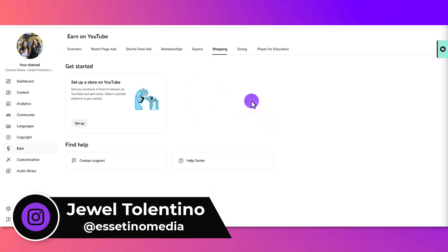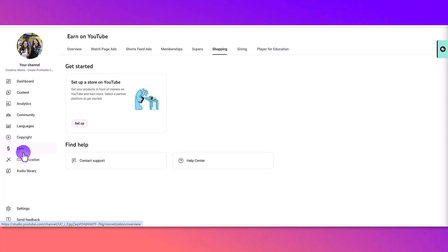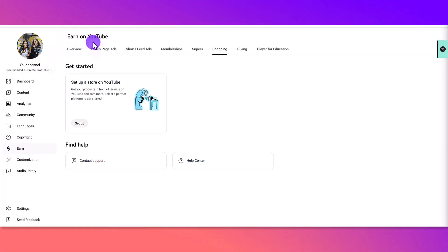Alright, so I'm in my YouTube dashboard right now, and I'm in the earn tab, the tab with the dollar sign. I know that it looks different for some people, and then within this tab, this also will look different for people.